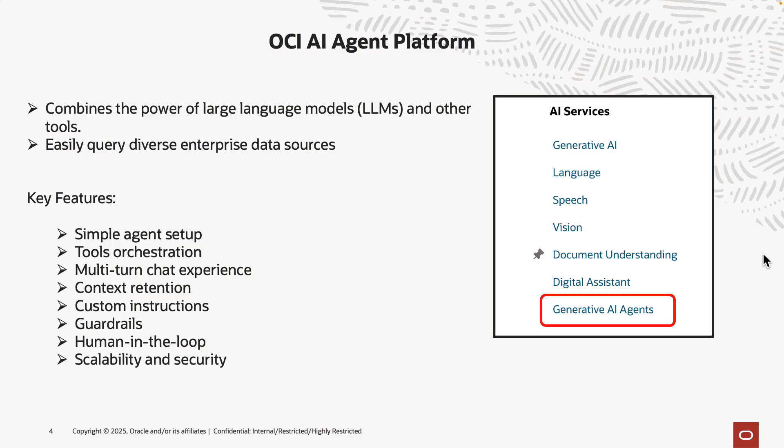A little bit of background on the AI agent platform. It combines the power of an LLM and also gives you the ability to invoke multiple tools to orchestrate your conversations.